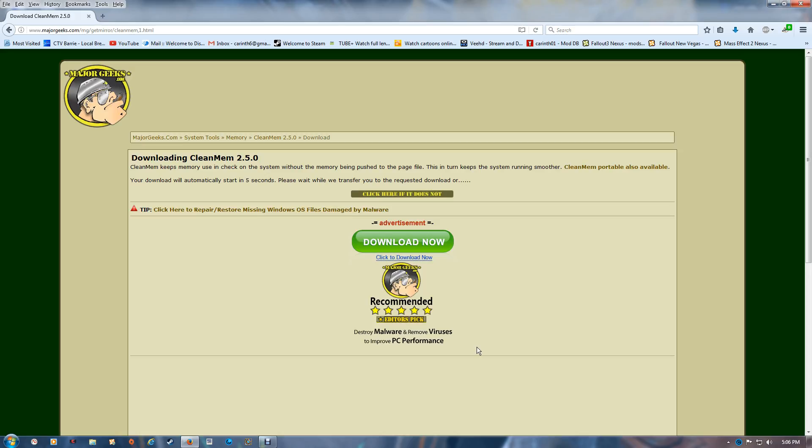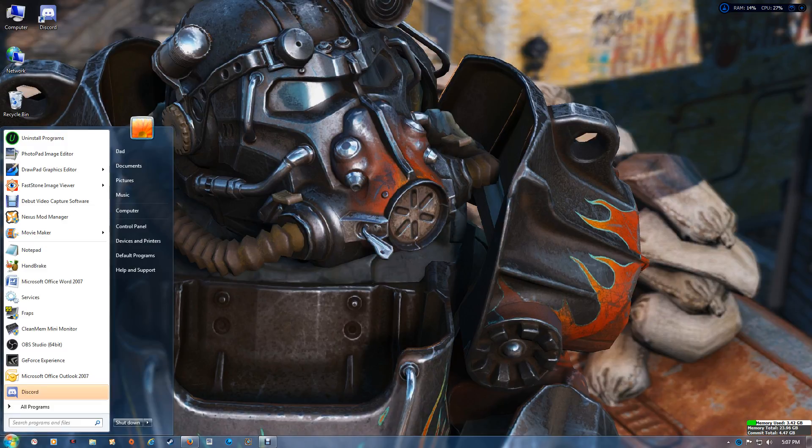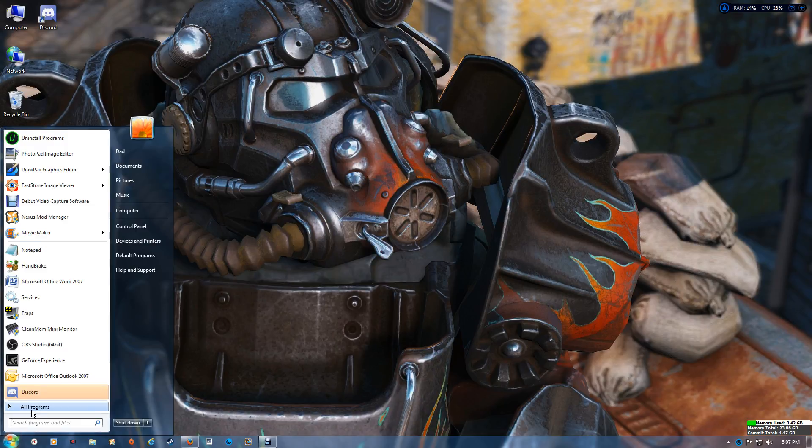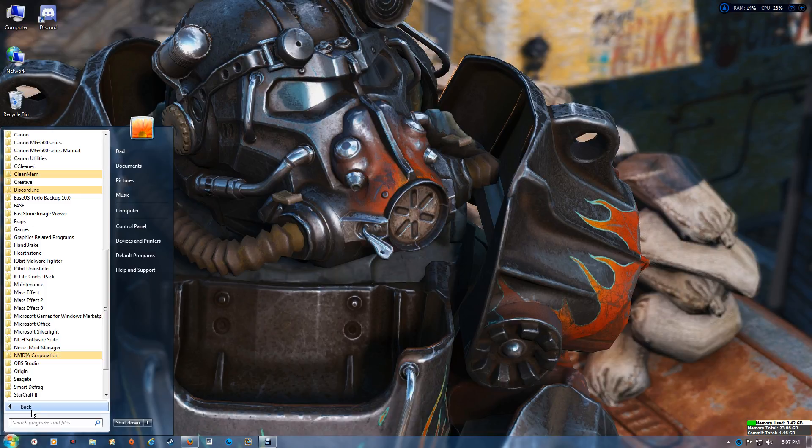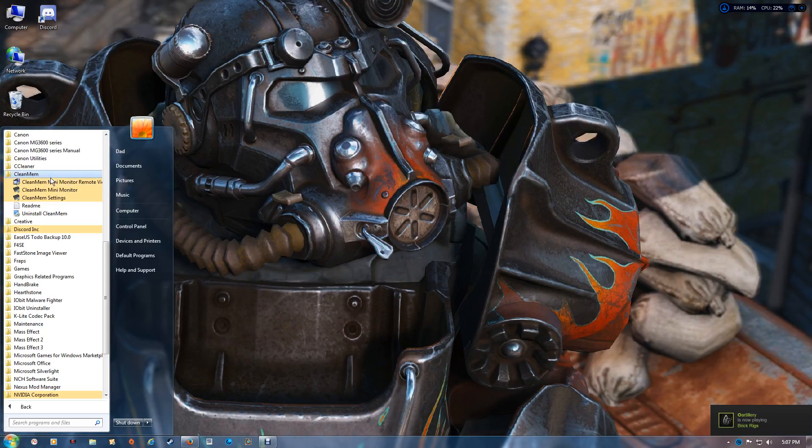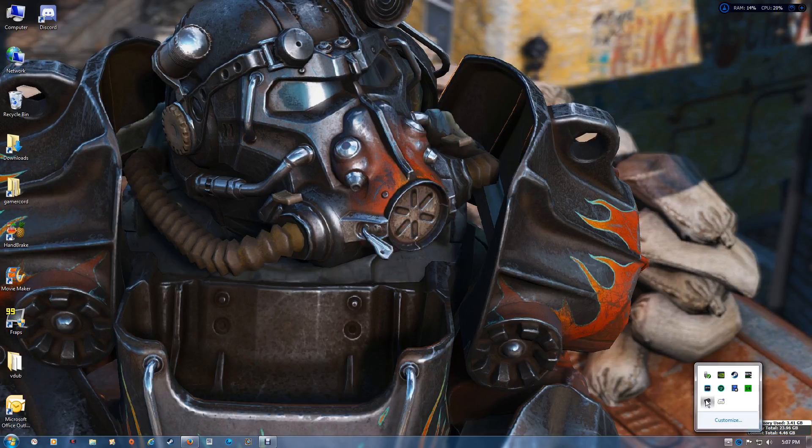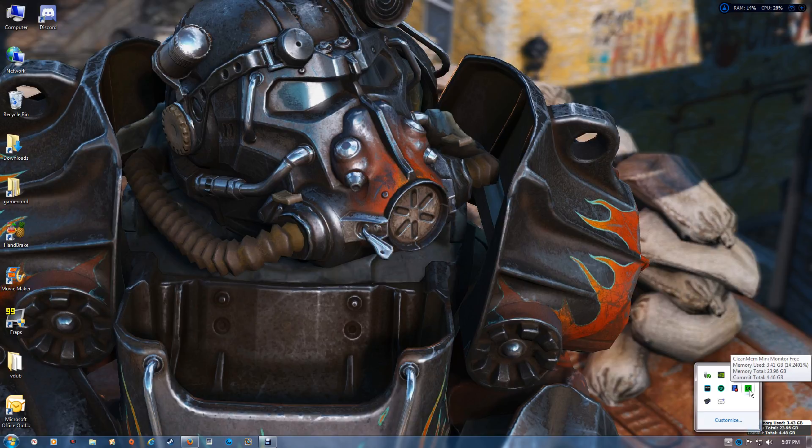It has a new installer so it installs all the program for you. Once it's finished installing, you'll get CleanMem listed in the program listing and it will be running in the corner here. You can also have it showing the amount of memory. That's automatic in the new install.